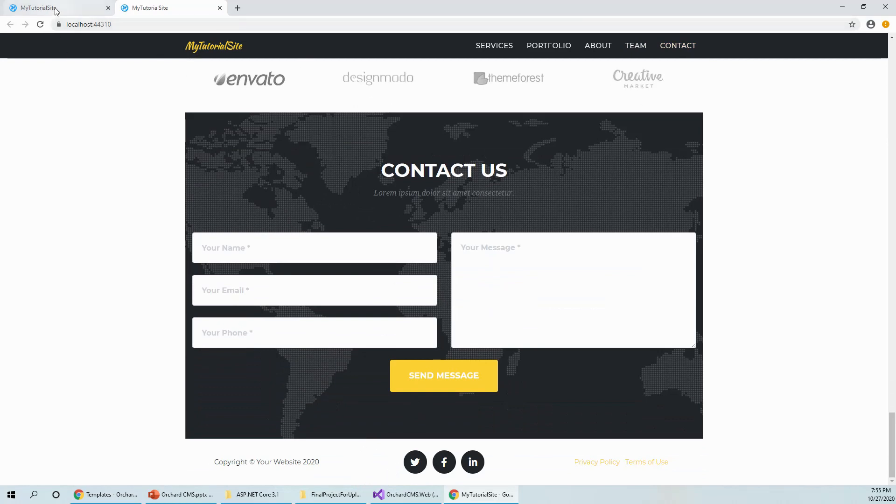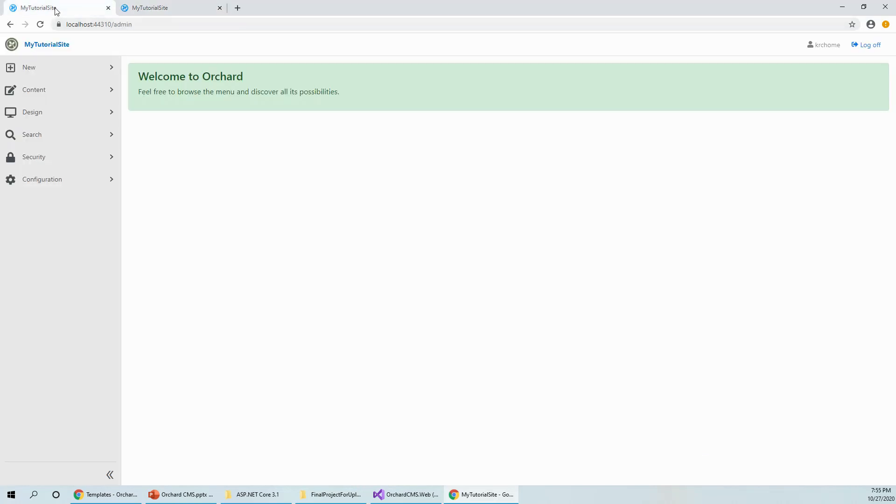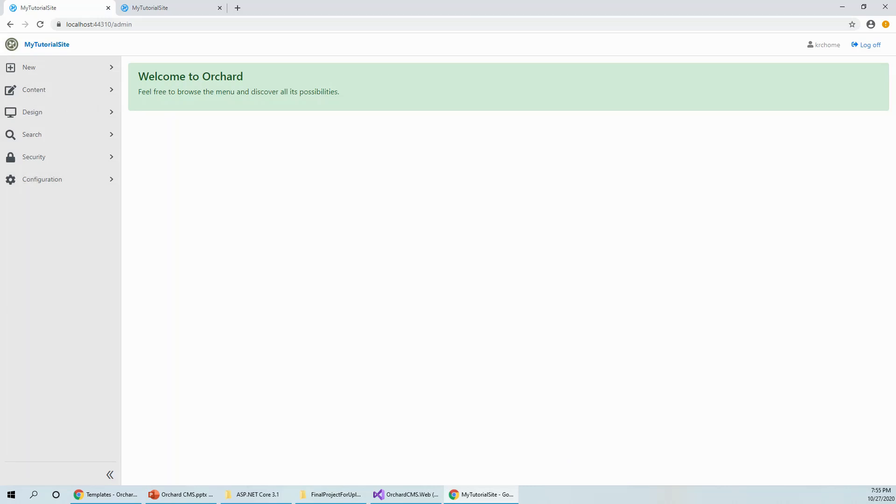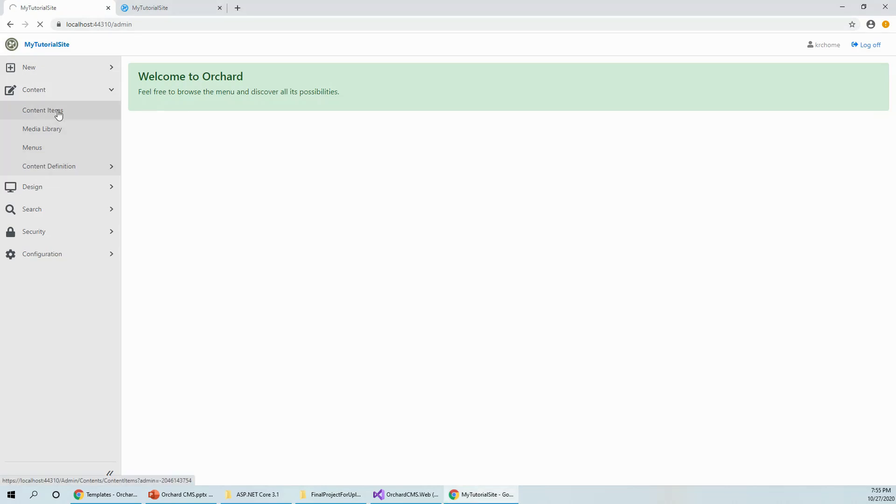Let's see if we could change something, customize it a wee bit. Then it will be of some value to us. Here we can see we have content items on the left navigation menu bar. Let's see what it gives.